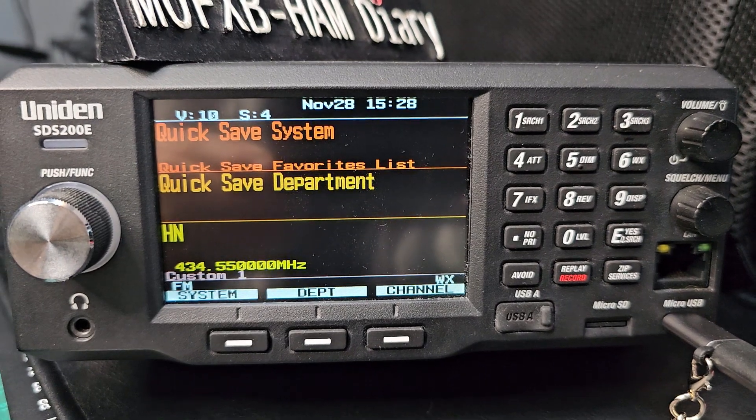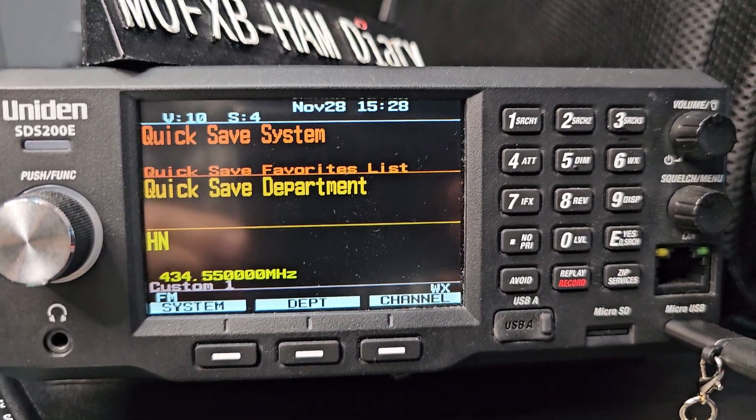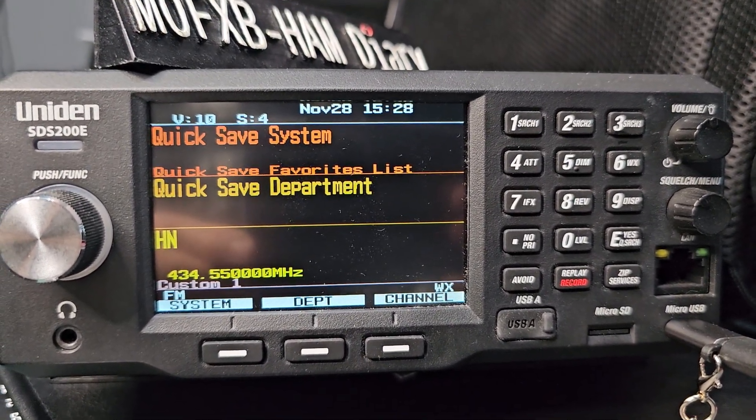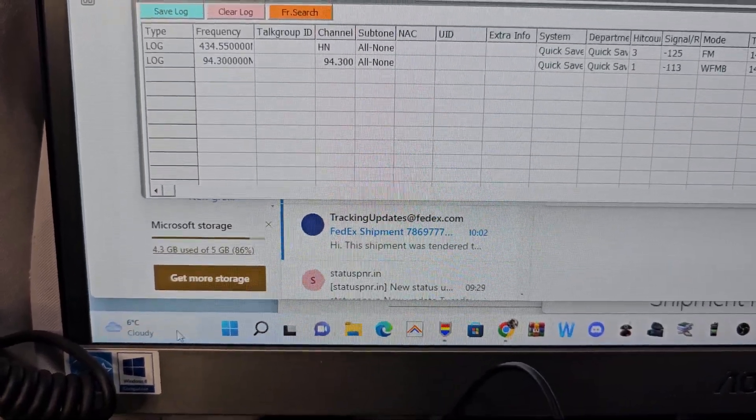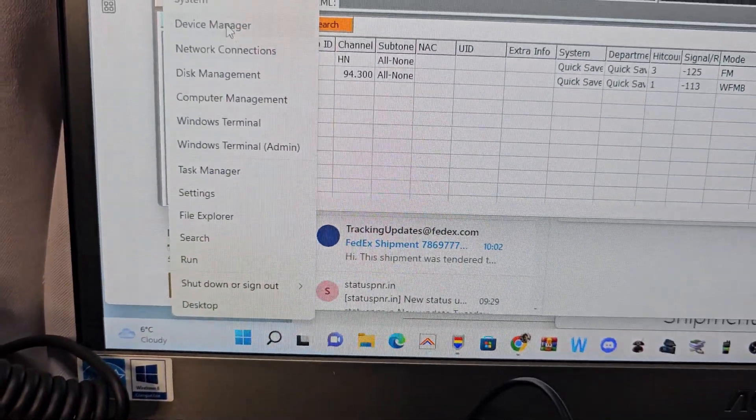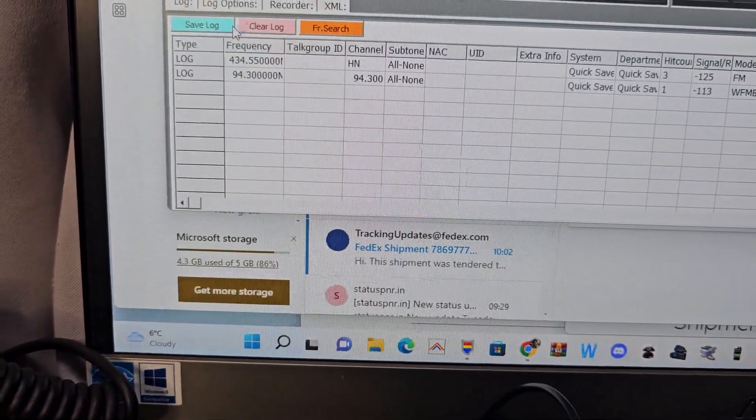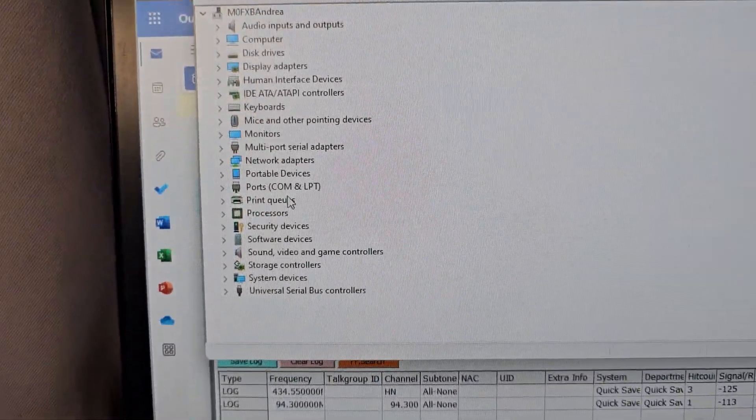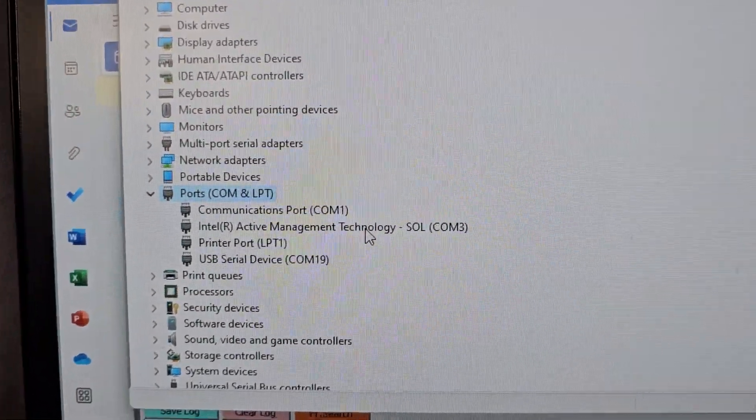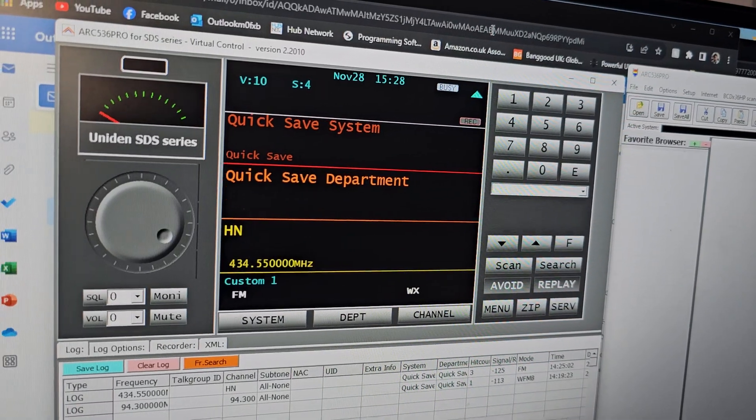If we go to device manager, so we go right click device manager, go up to ports, and you'll see we've got port 19 showing there.